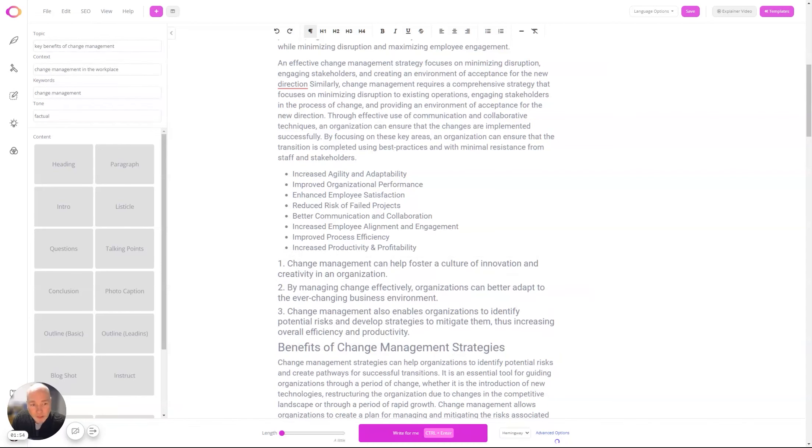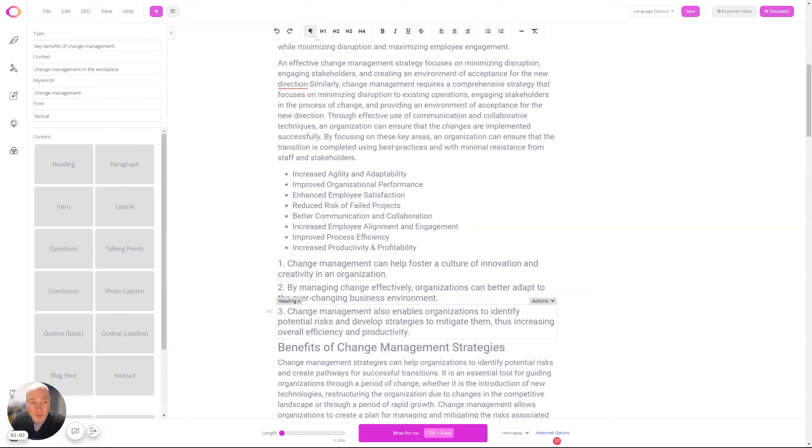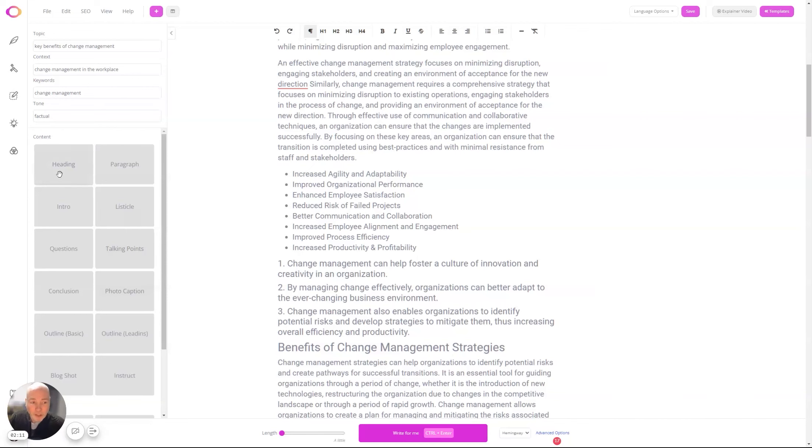all that kind of stuff. And let's have a look at what talking points we've got—drag those over. So you can see it's the same inputs but a different block. Instead of getting a bullet point list of benefits, it's now given us slightly longer form—it's given us three talking points around the key benefits. And if I were to change the topic and the context, it would generate different bits of information. So you can